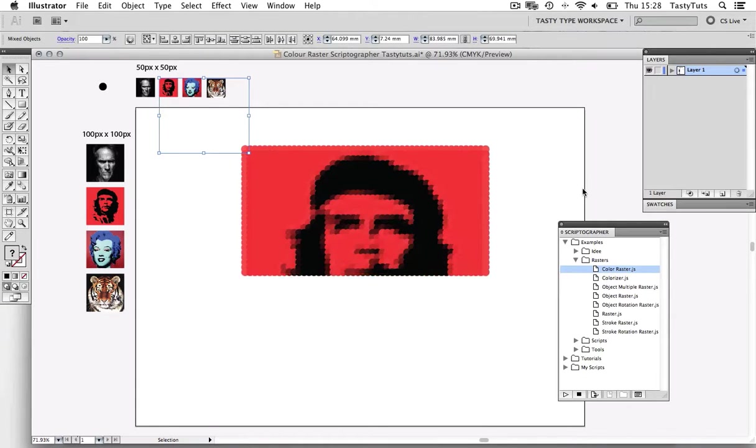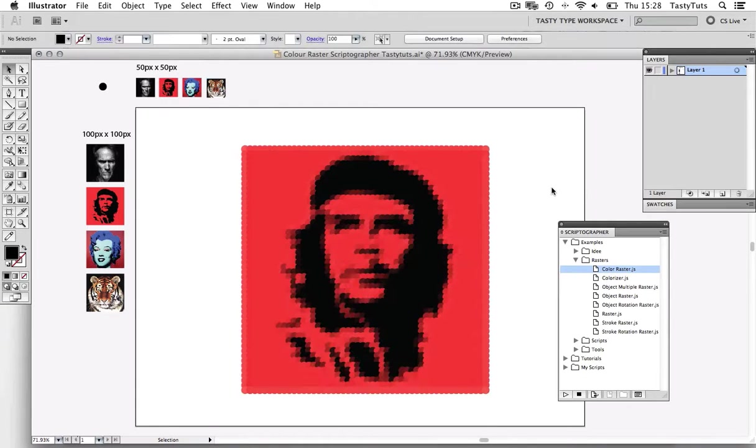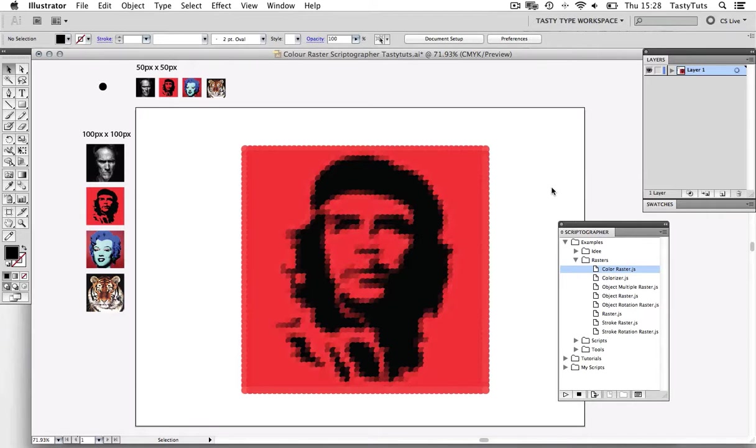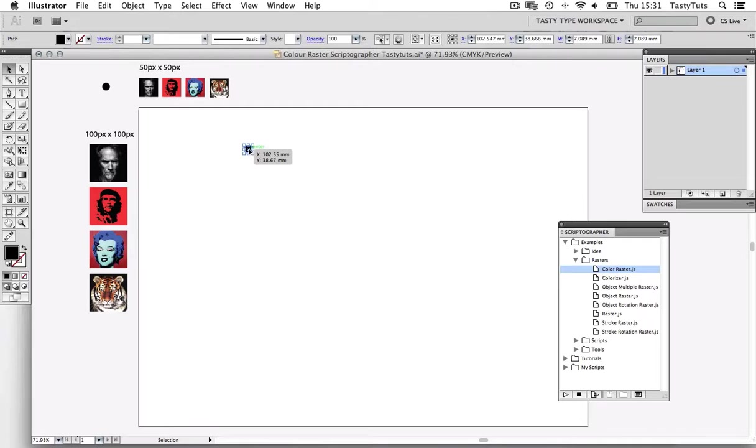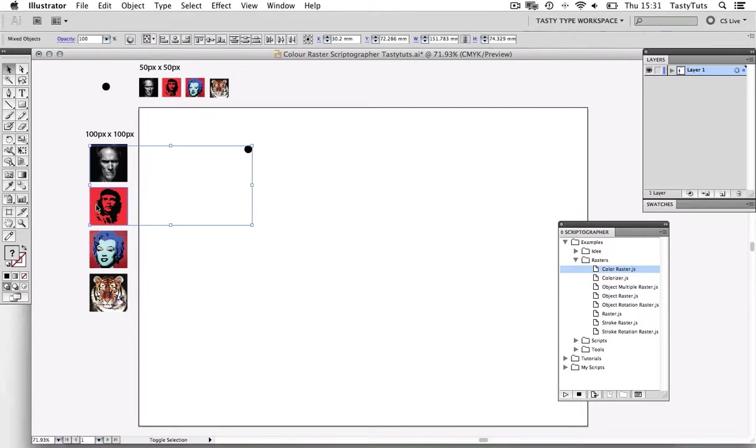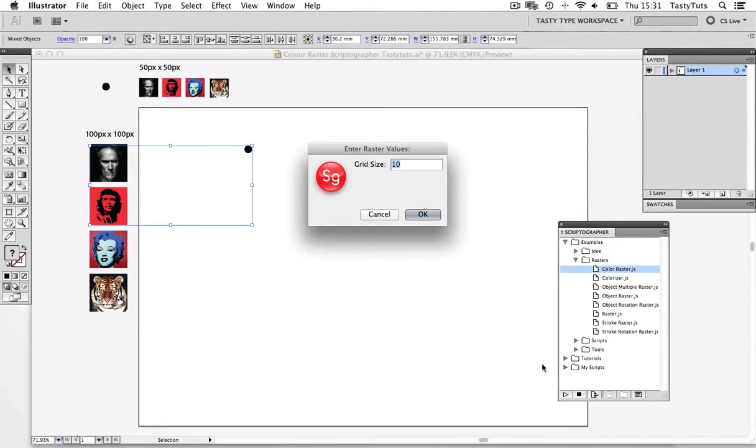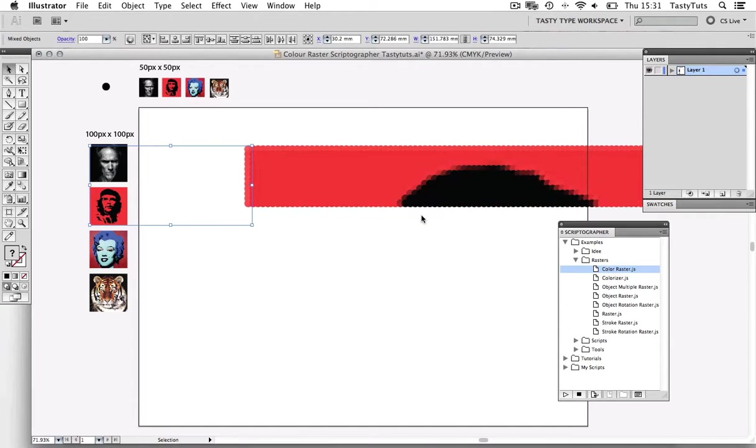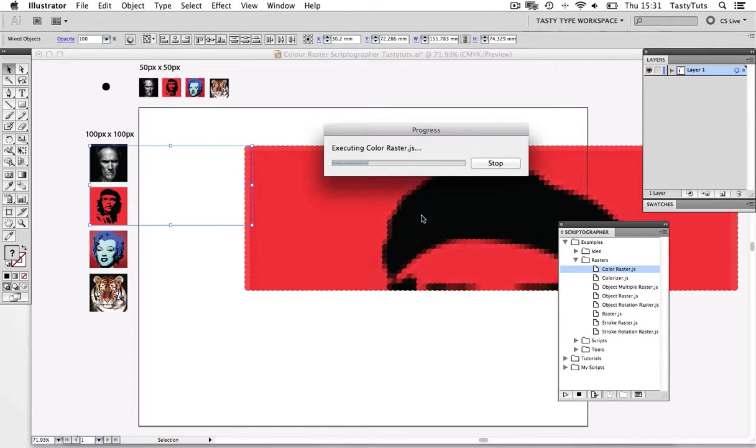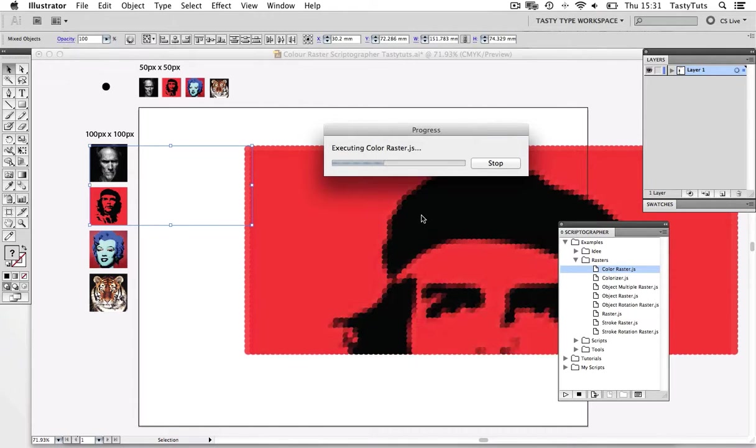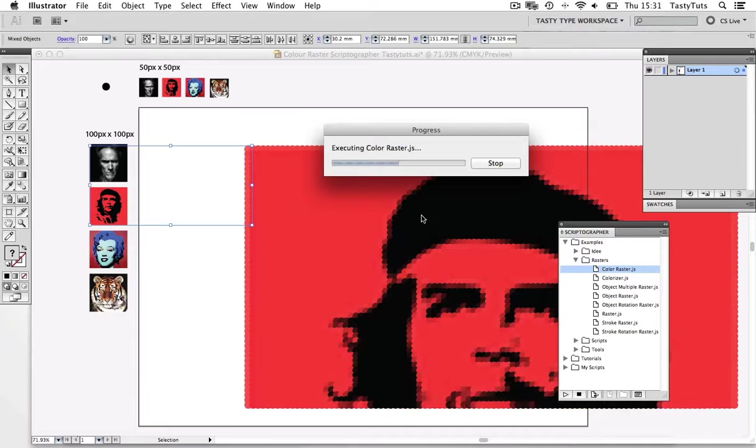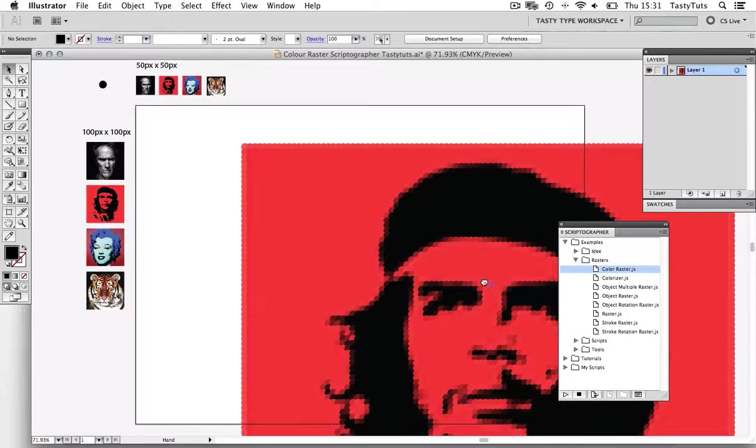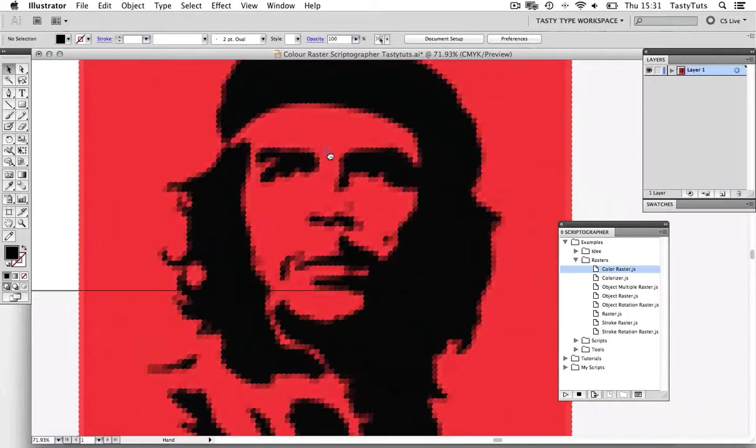If I apply the raster effect to the 50 times 50 image, you will see we have a bold appearance. Let's go back. And if I use the same image, but this time it will be slightly bigger, 100 by 100 pixels, you will see that the same effect is applied, but there is a lot more detail.